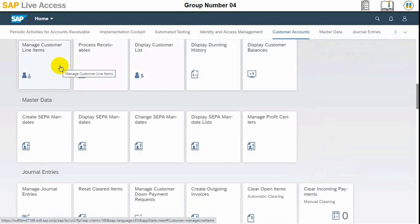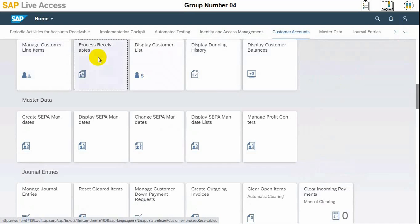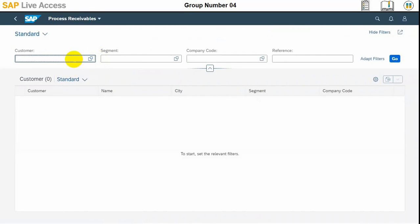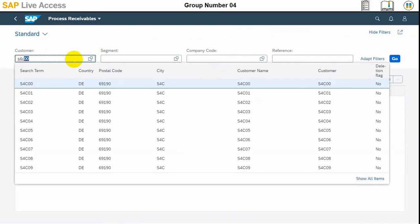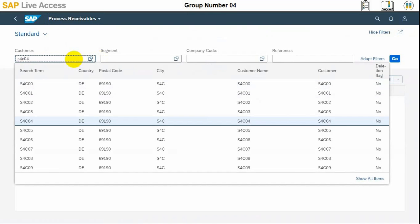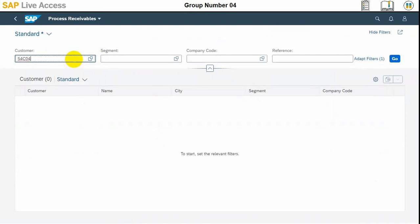So how we will proceed. In the customer account group, we need to select Process Receivables.